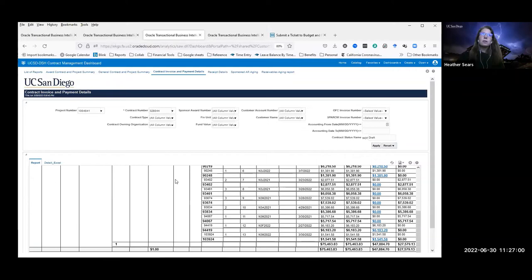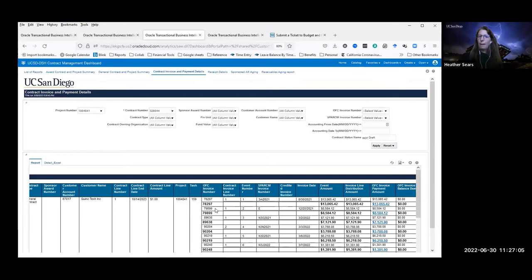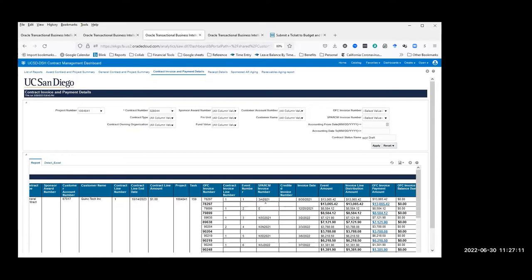On the Sparkum invoice number field: it will display the Sparkum invoice number if it does come from Sparkum, but not all contracts are billed through Sparkum. In that case it's pulling from the event description field, and it's getting a certain number of characters up to the Sparkum field length. A possible enhancement later would be to use a condition so it doesn't display non-Sparkum data in that column.